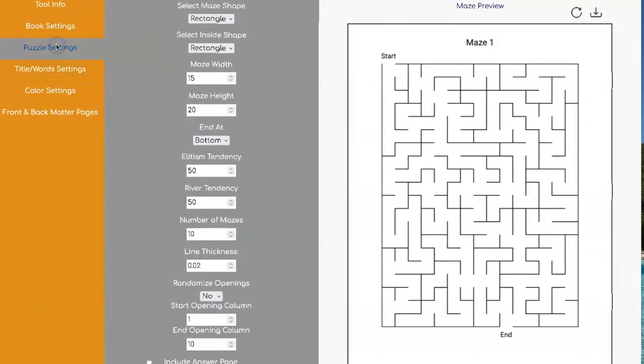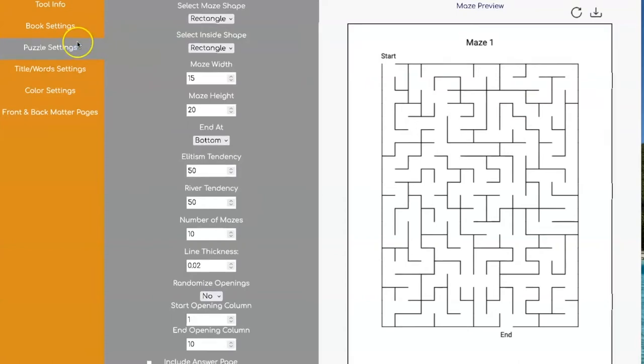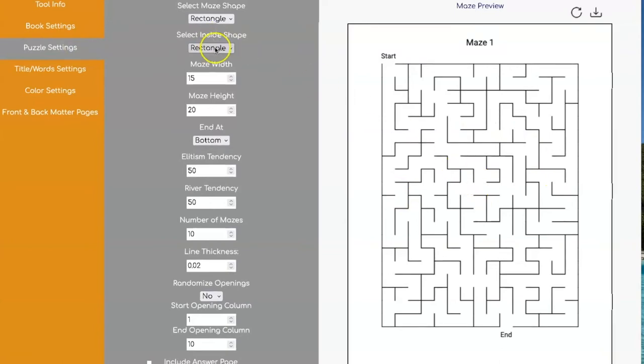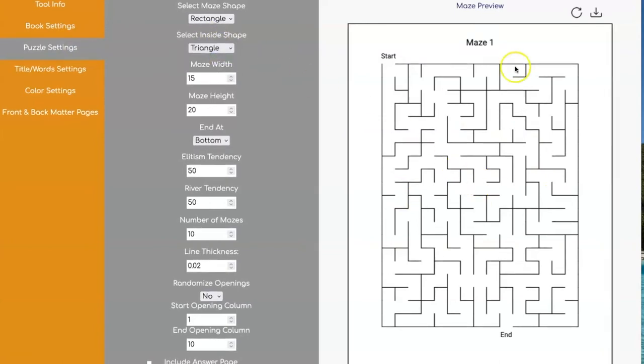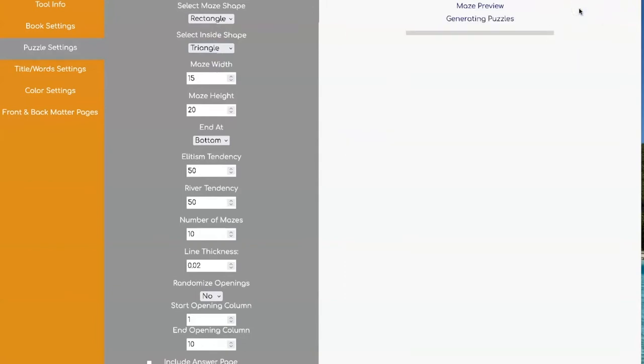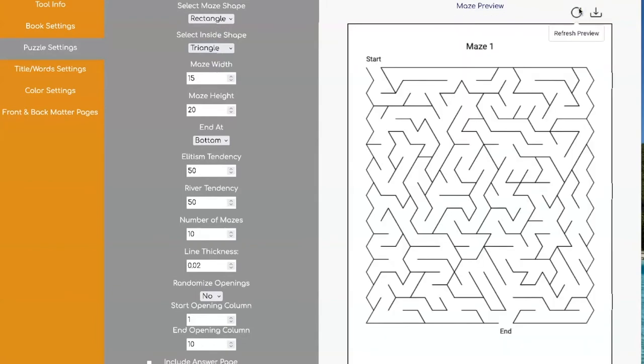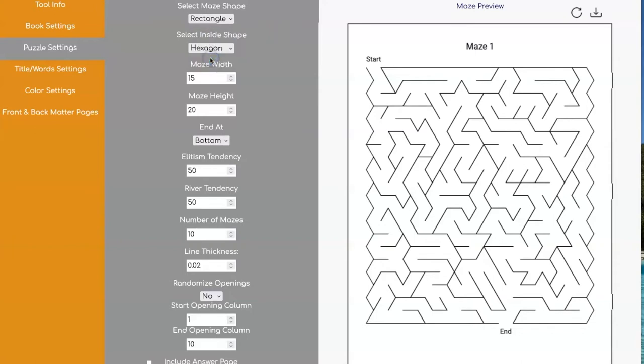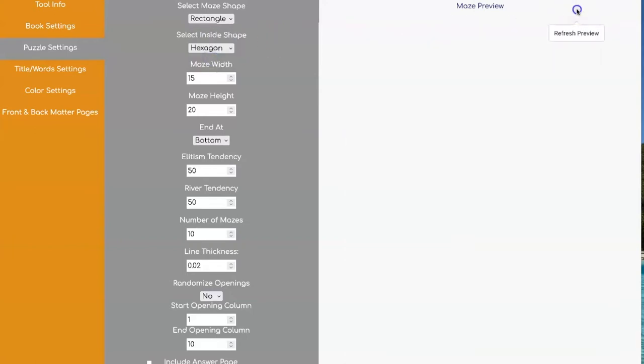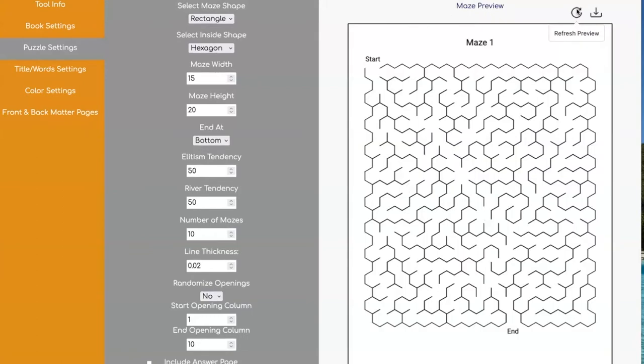Now let's go talk about all the new shapes that you have available. So in addition to just having the straight rectangles like this, you can now have triangles in a rectangular shape and this is what that looks like. Isn't that cool? You can also do hexagons and this is what that looks like. It's one of my favorites.